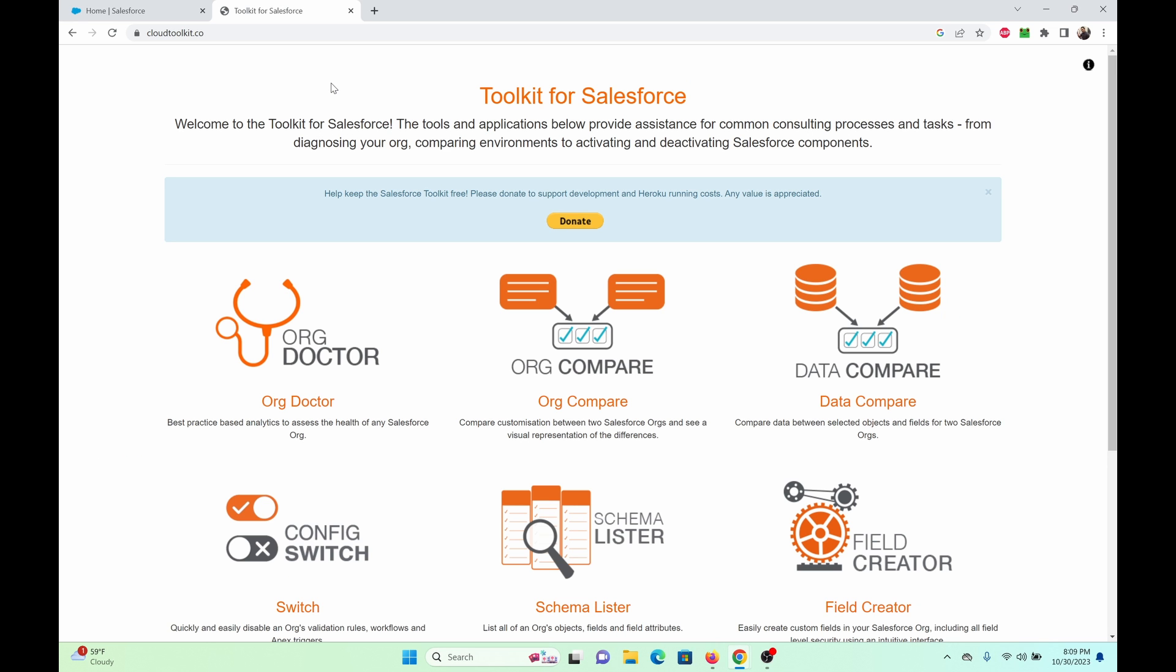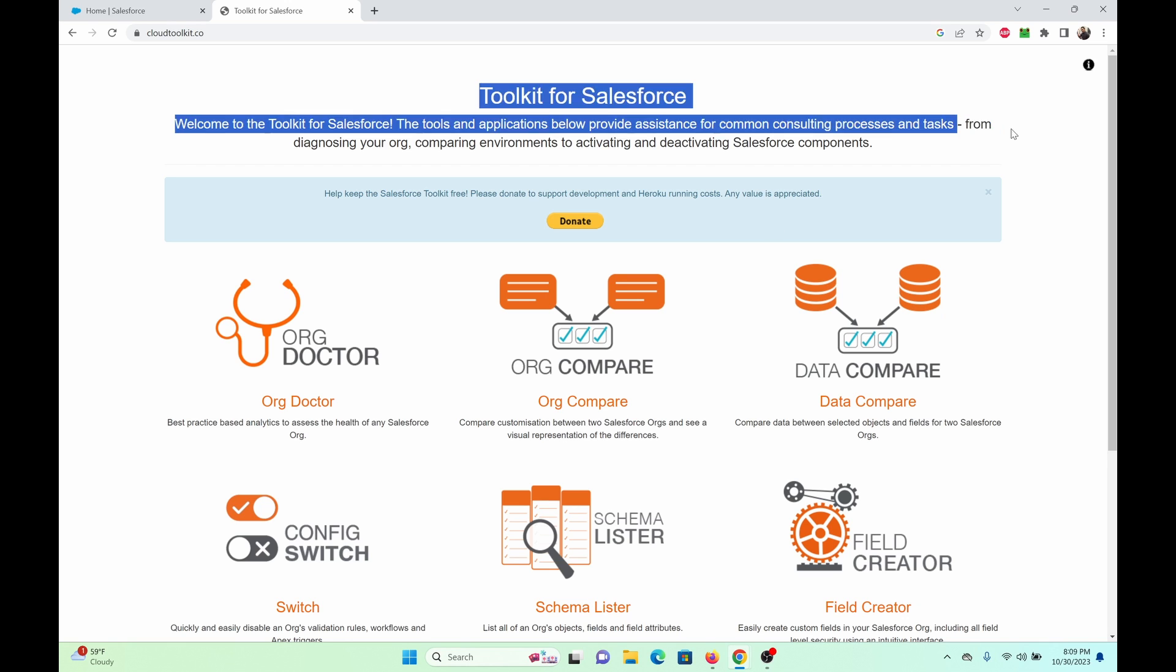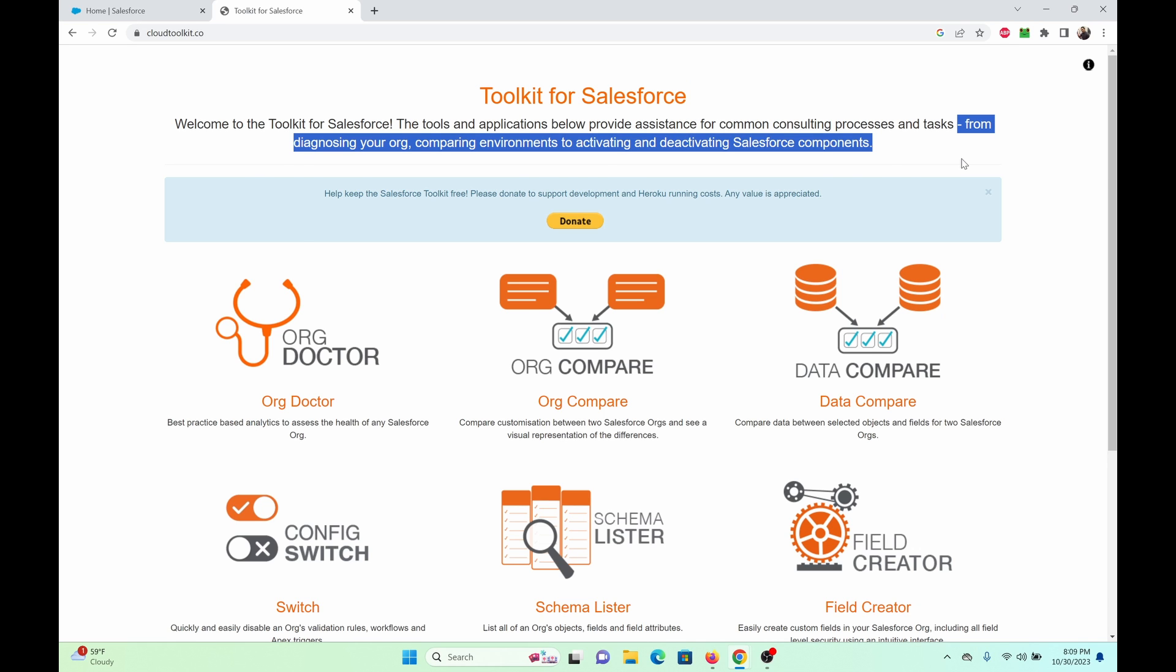We'll be using a tool from Cloud Toolkit. Cloud Toolkit has a suite of tools designed to help assess your org and with any configurations. As it states here, from diagnosing your org, comparing environments to activating and deactivating Salesforce components. Specifically in this video, we are going to use the field creator.